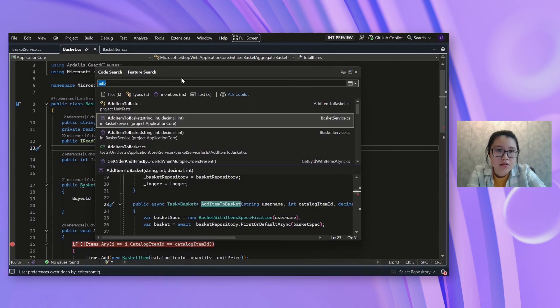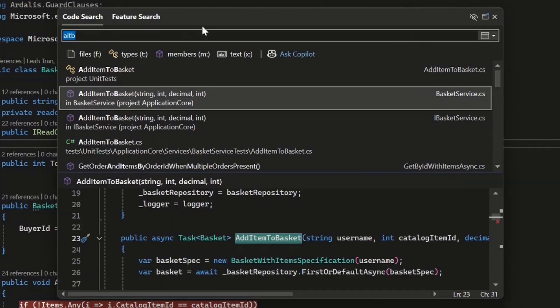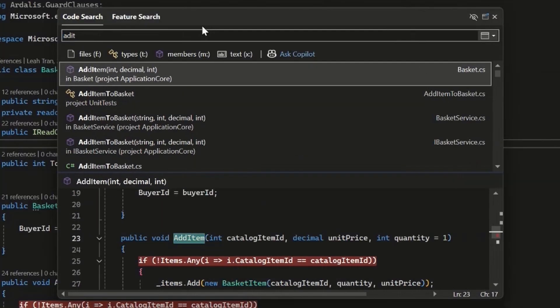Next, I also wanted to talk about how it's really forgiving with typos. So if I was looking for add item basket, but oops, forgot the D there, it'll still be able to fill that in and match what I'm looking for without me having to go back and edit things to find that result.